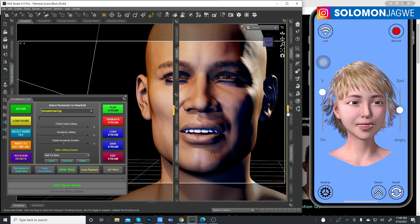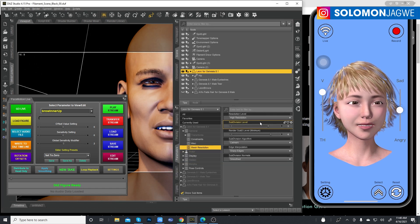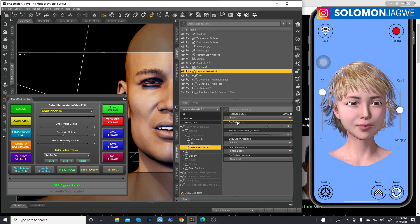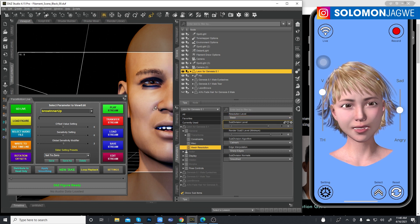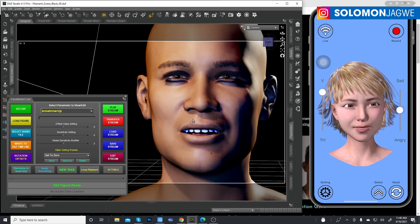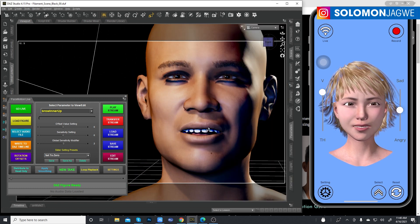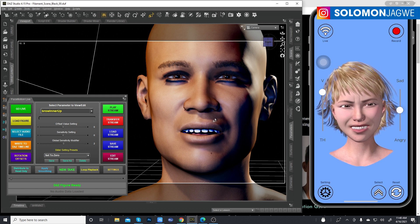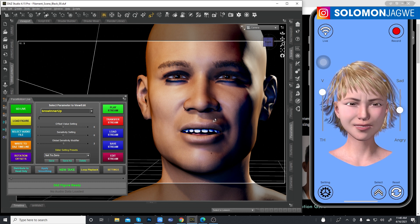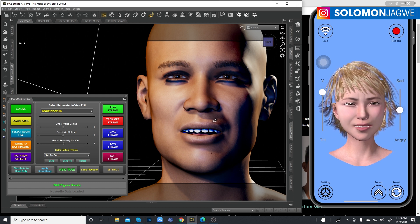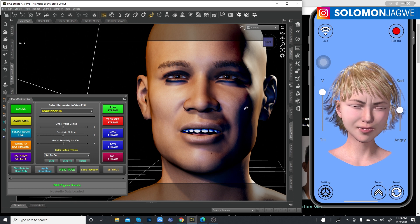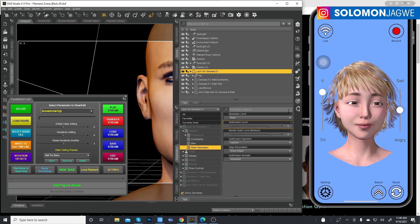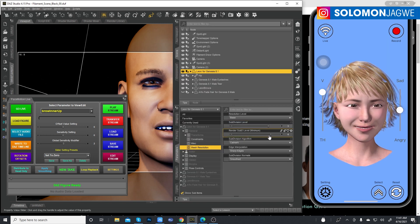What I need to do is go to base resolution. In the viewport it's going to look a little less detailed, but don't worry about that — this is just for animation's sake. We just need to be able to animate fluidly.